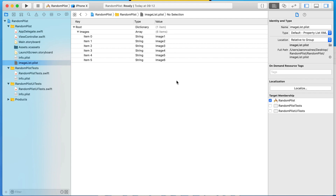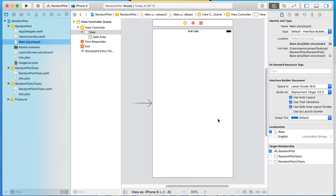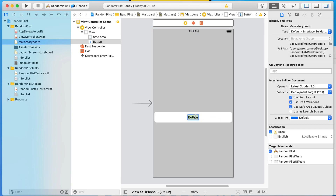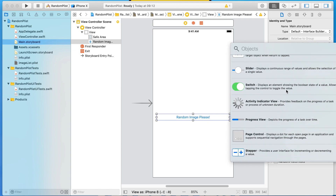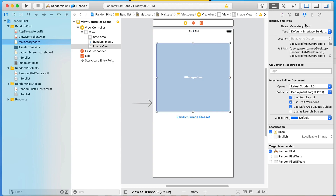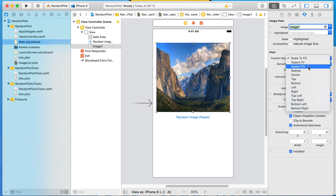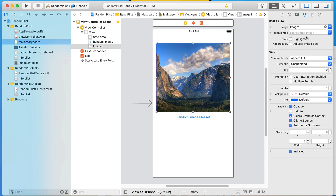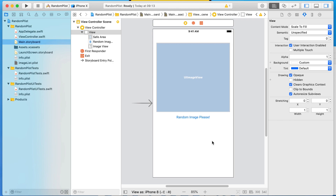We've created the plist — now let's jump into our main.storyboard and quickly design a brief interface. We'll press a button to display one of these random images inside of an image view. In the library, drag and drop in a button and rename it to 'Random Image Please.' Then add an image view, space it out, set the content mode to Aspect Fill so it scales in proportion, and enable Clip to Bounds to crop at the edges. There's our very simple interface to demonstrate how these random plist generators work.